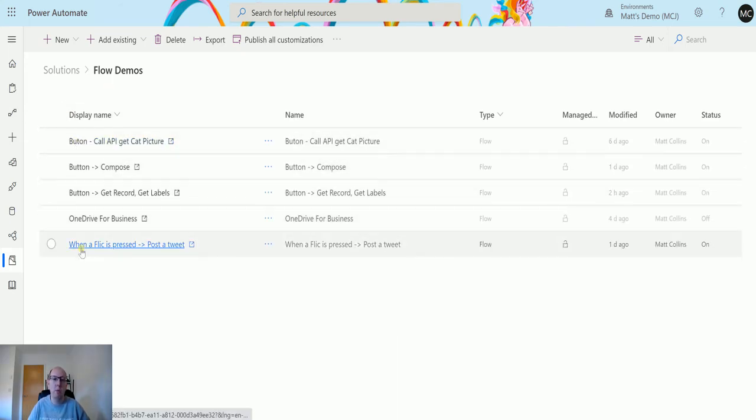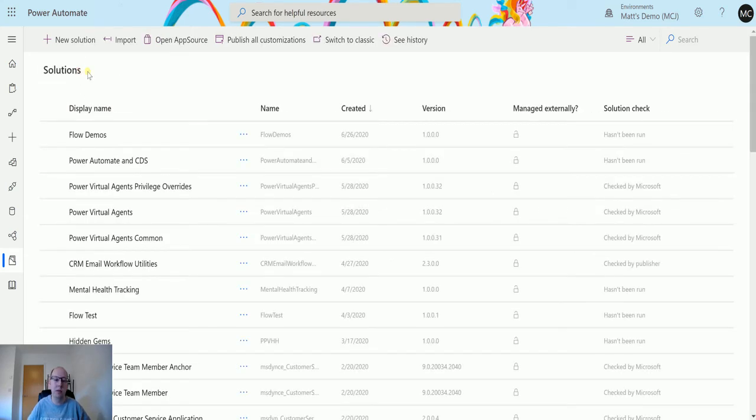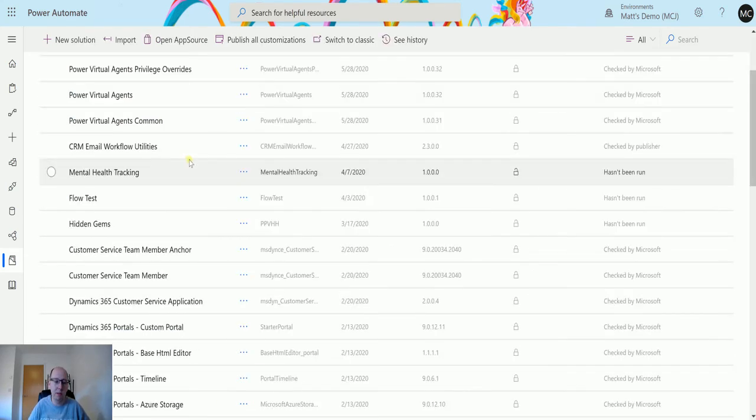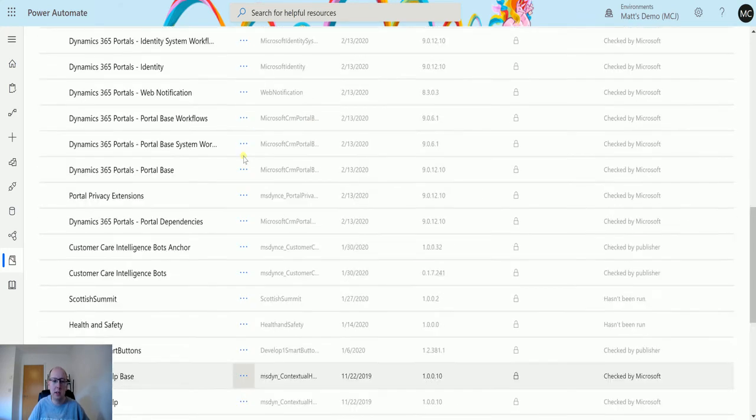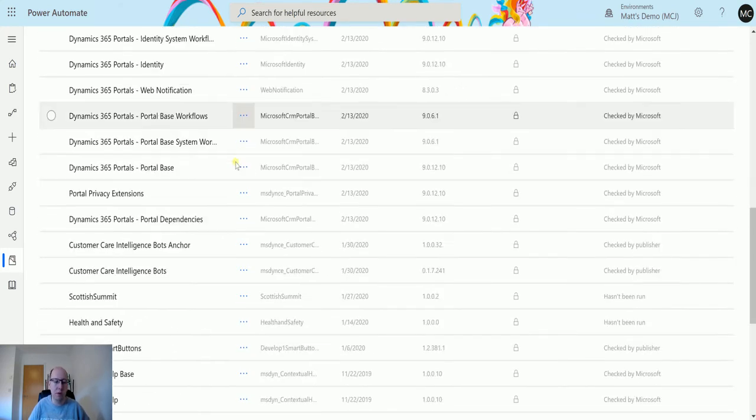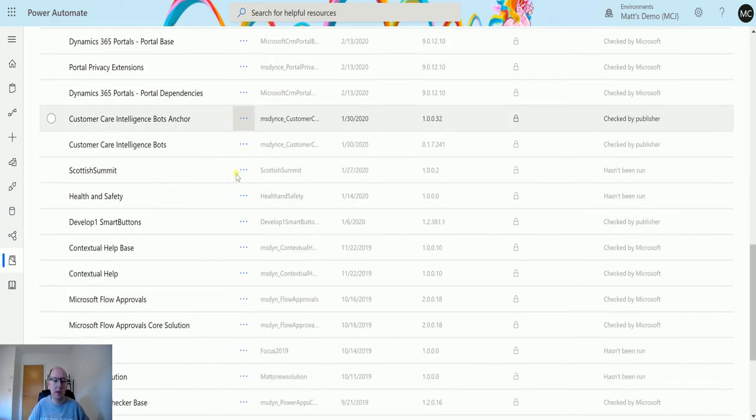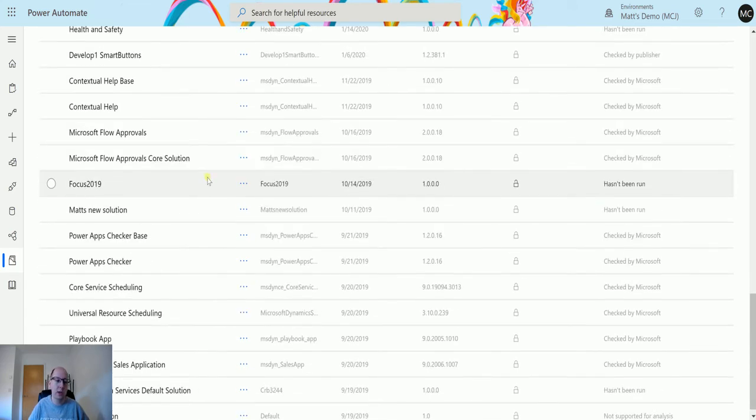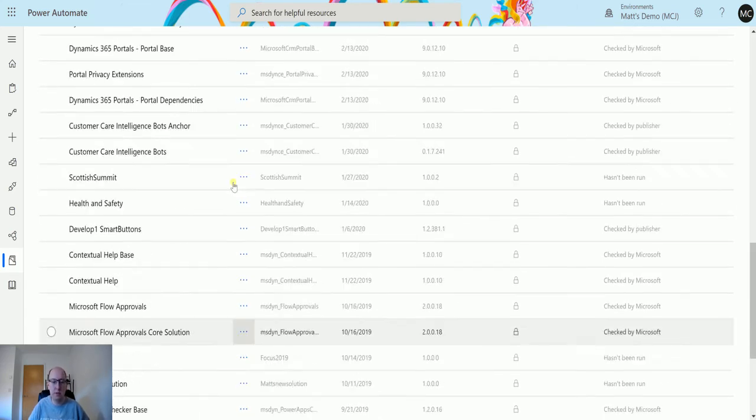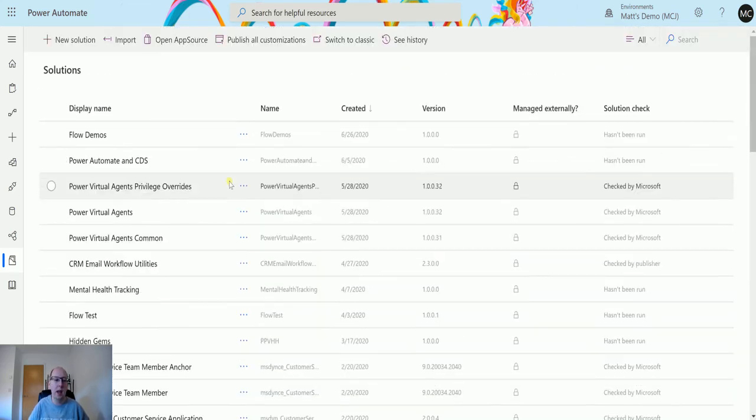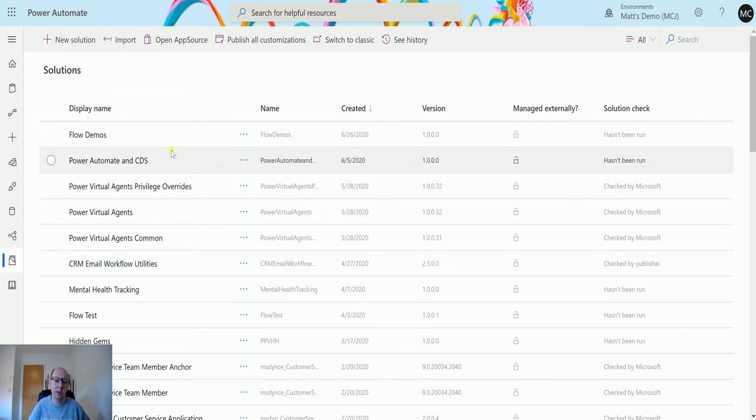But what about all my other solutions and what happens when you have hundreds of solutions? This is just a default environment I've got, but look at all these solutions. There's Microsoft solutions in here for portals, various solutions I've installed. There's all sorts of things in here and it would take me ages to go through all of these and try and find all those flows.